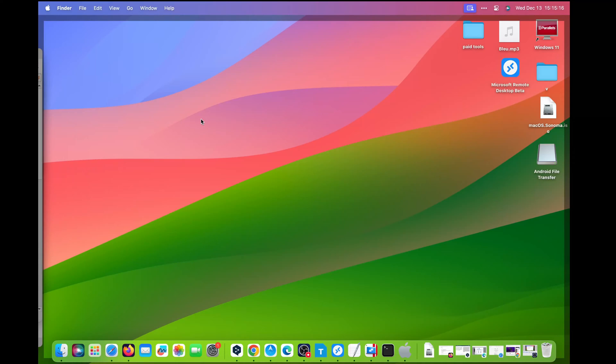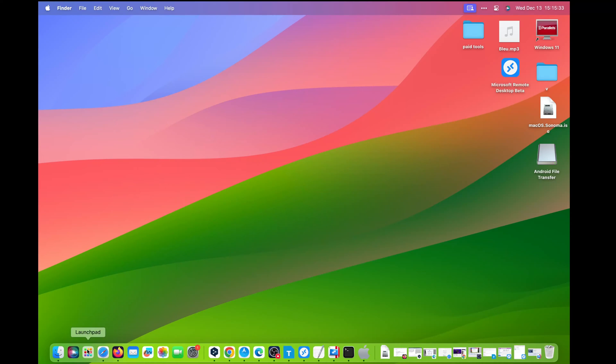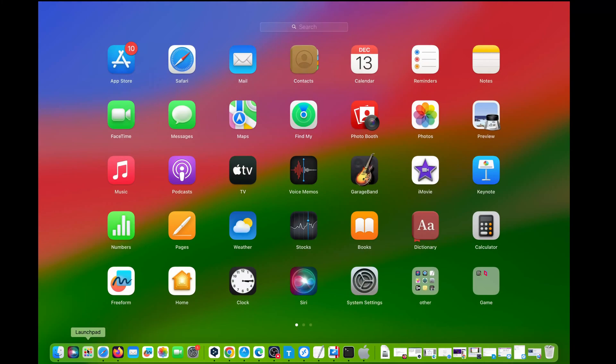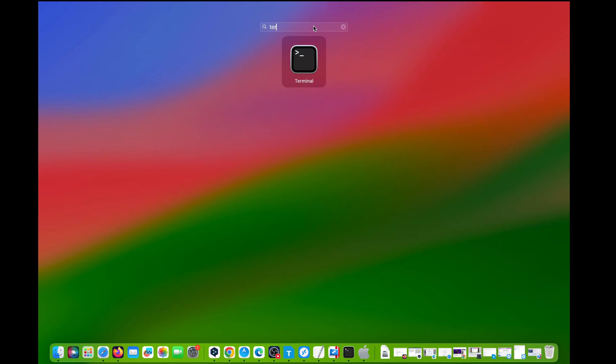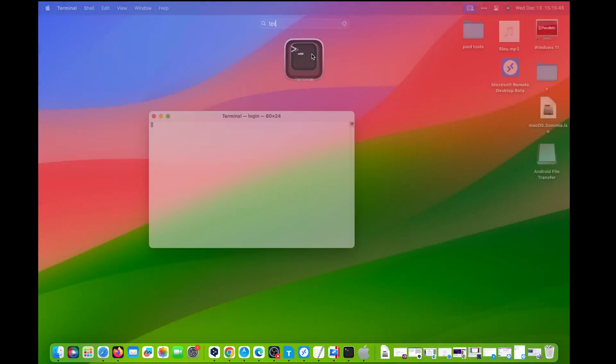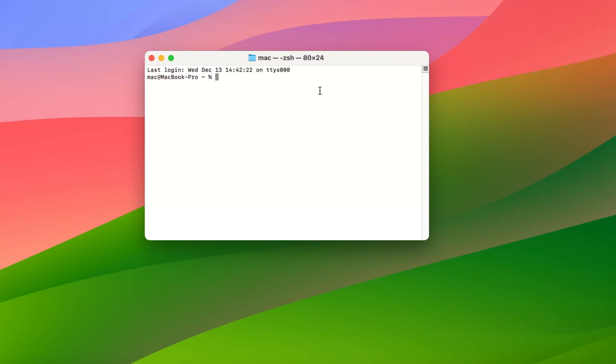Step 1: Check current settings. Click Launchpad on the dock, input Terminal into search, then click the Terminal icon to open Terminal.